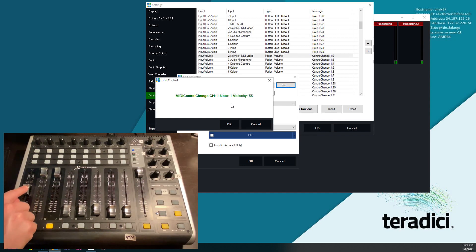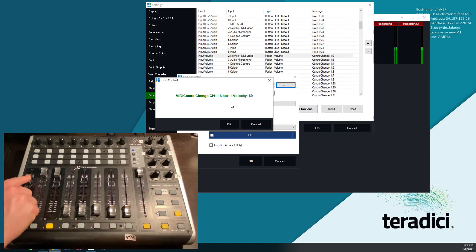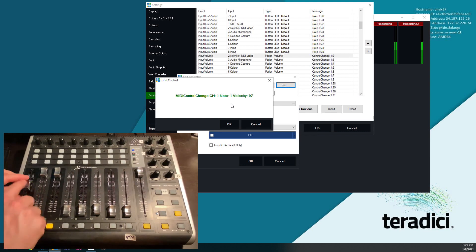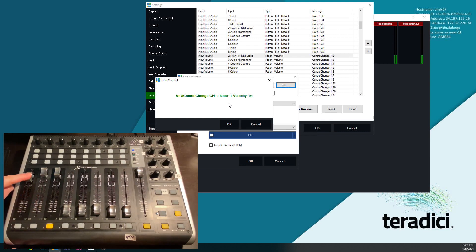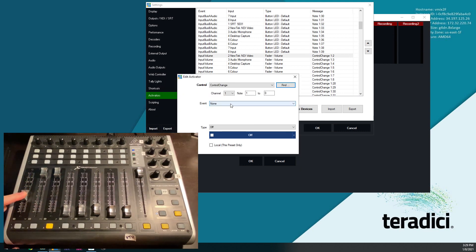We want MIDI note, channel one, note one, and the velocity follows the fader volume. So what I do is, while moving this fader, so it says note one, I just click OK. And now we've got it.